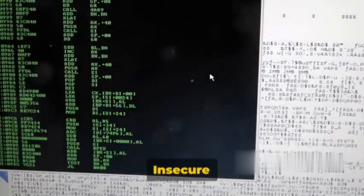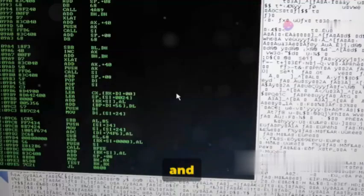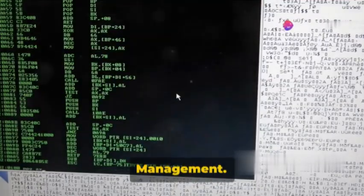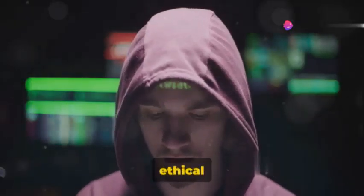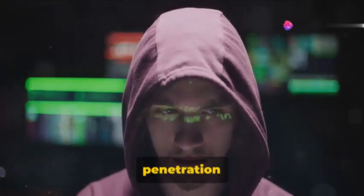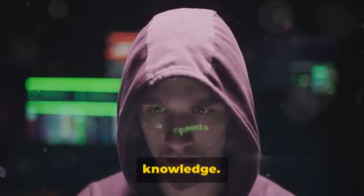We'll delve into cross-site scripting, insecure direct object references, and broken authentication and session management. Our aim is to arm ethical hackers, bug bounty hunters, and penetration testers with up-to-date knowledge.